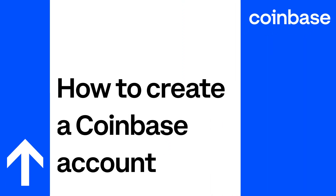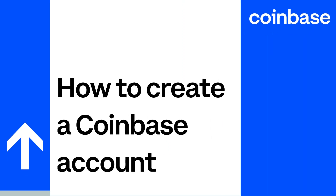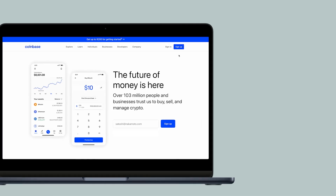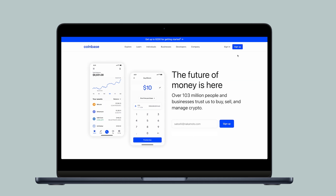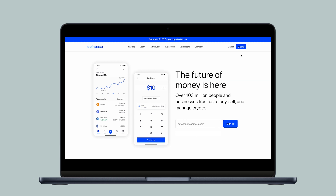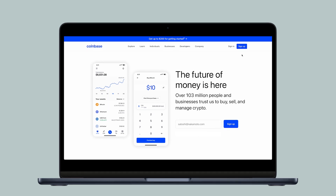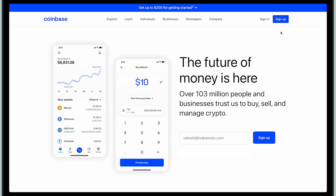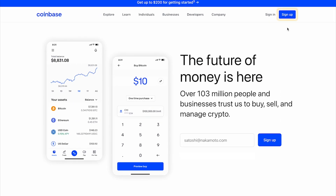To create a Coinbase account online, go to coinbase.com. Select Sign Up in the top right corner of the homepage.